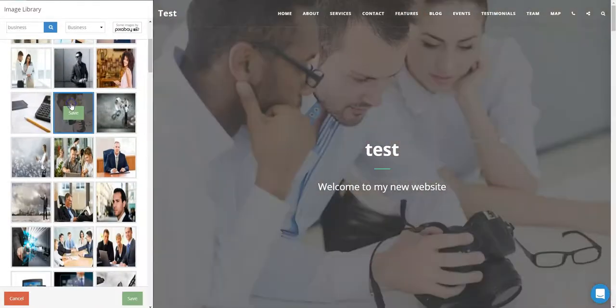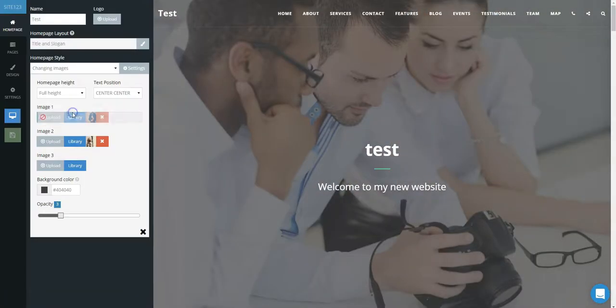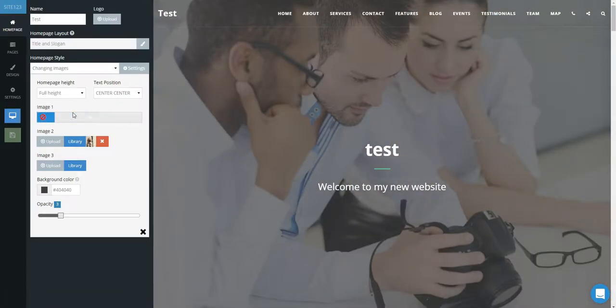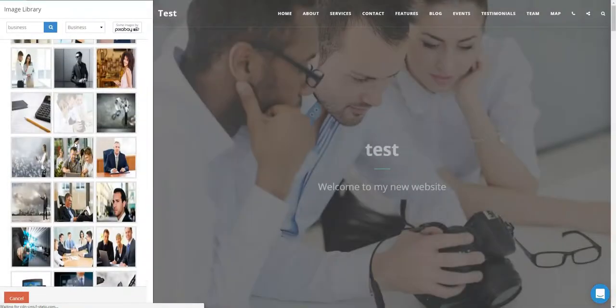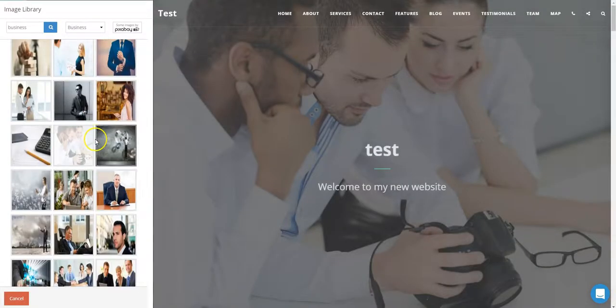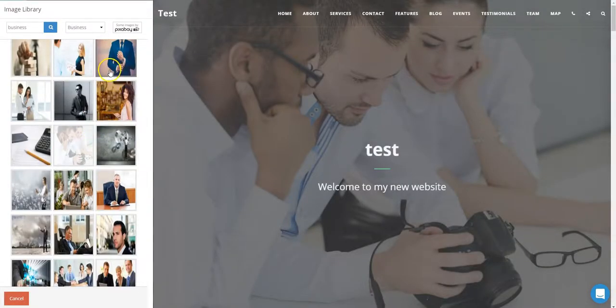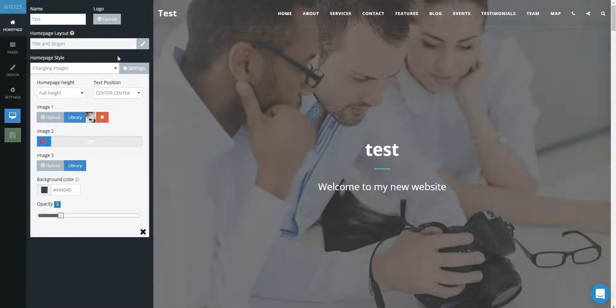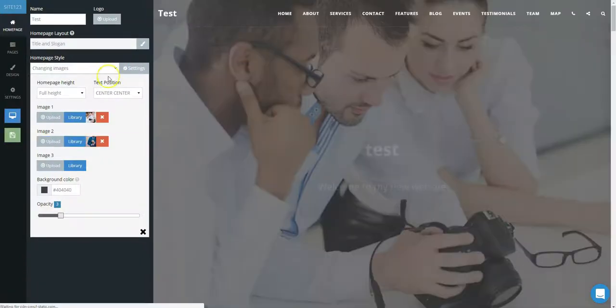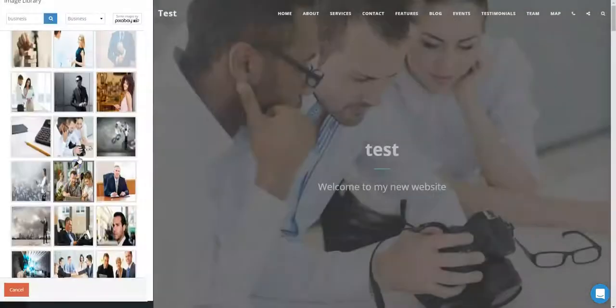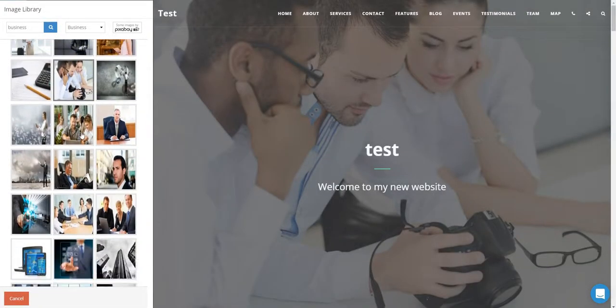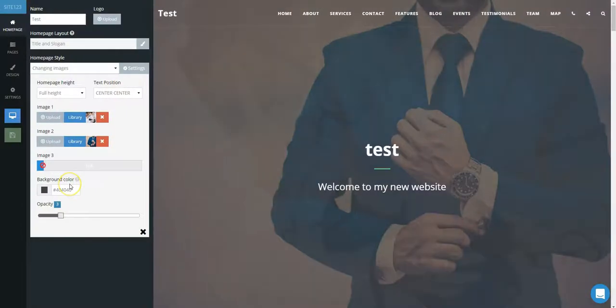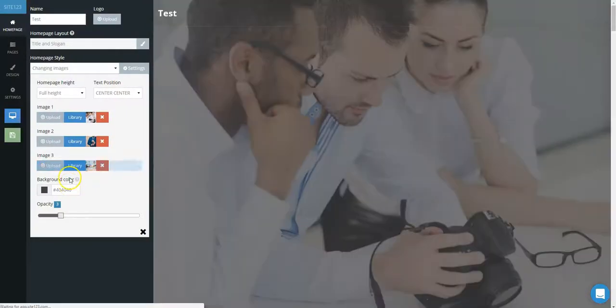Choose from the library or upload your own images for images 1, 2, and 3. Allow the images to fully upload.